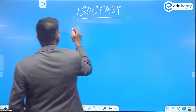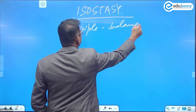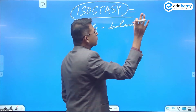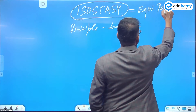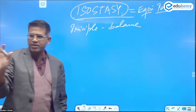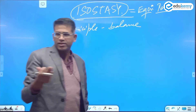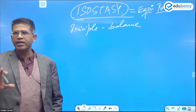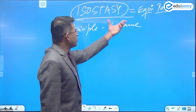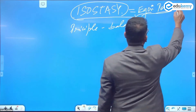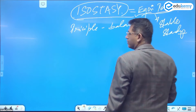Isostasy — a short form or version of the word 'equipoise.' Equipoise means stable standing, so it relates to equilibrium and balance. How are the landforms equipoised? Poise means standing, so isostasy comes from the word equipoise, which means stable standing.